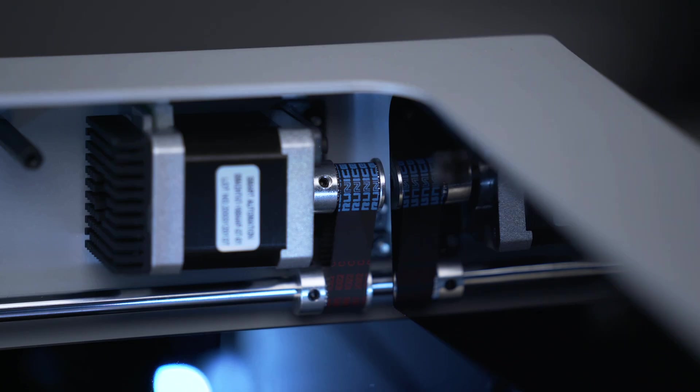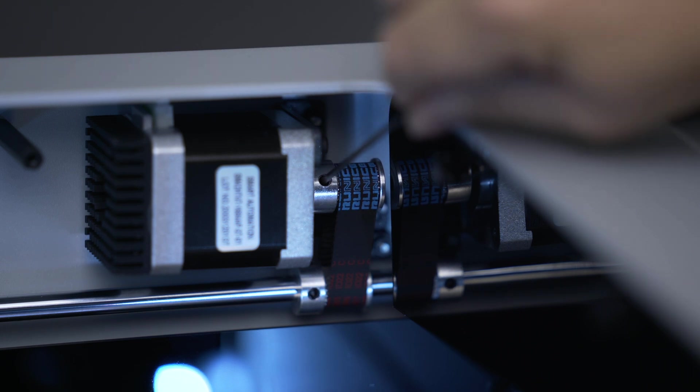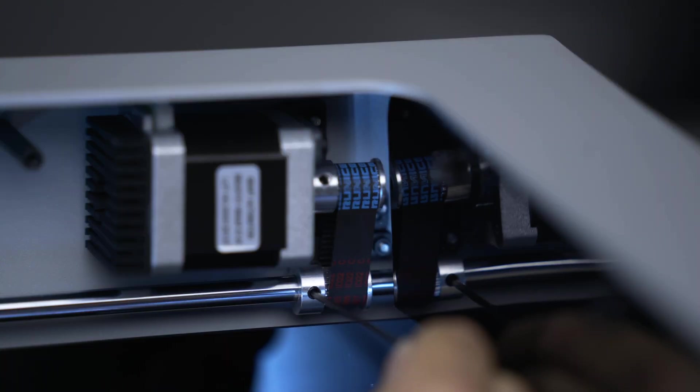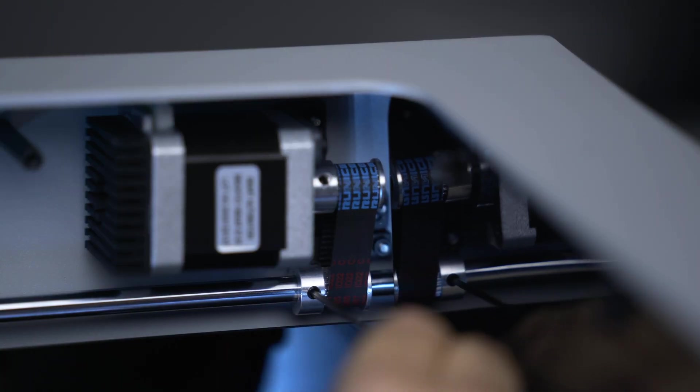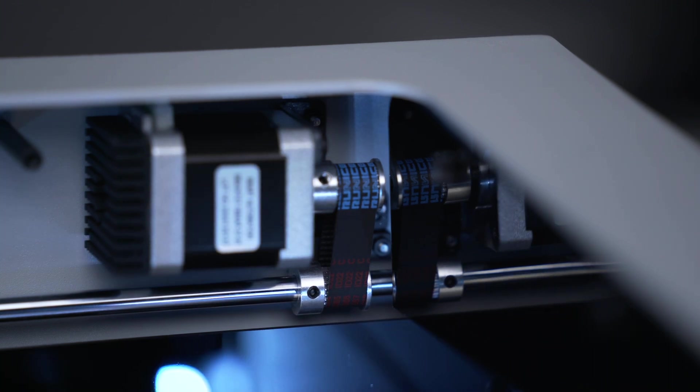After every 300 hours, it's important to make sure that the screws that hold the motor's belt pulley are tight and aligned with the flat edge of the motor shaft.